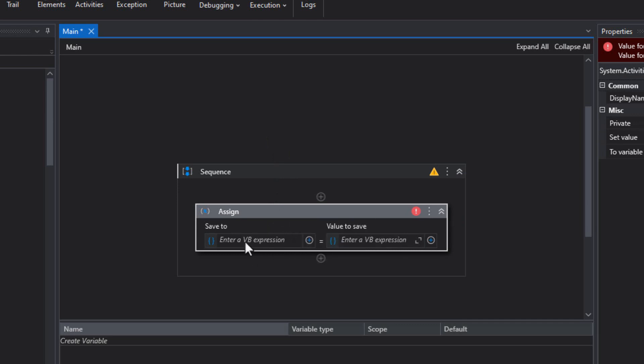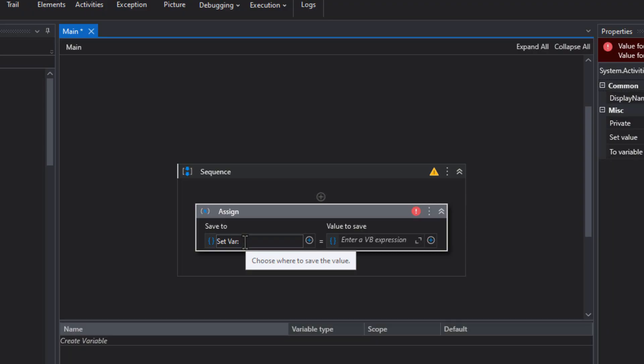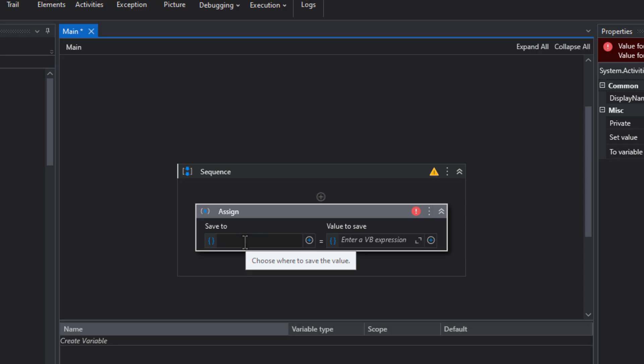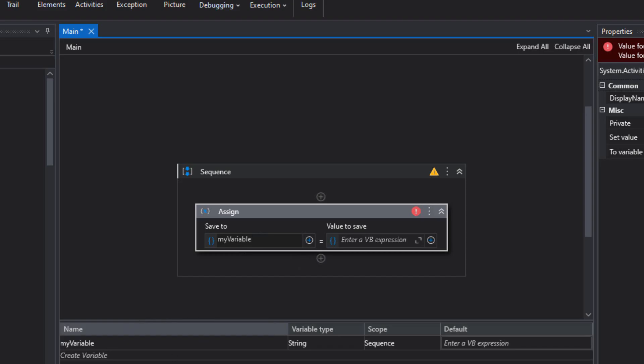In that assign activity, we have the save to field. And in that save to field, I'm going to press Ctrl K. That will create a new variable when I type in the name. And I'll just type in my variable as the name of the variable. And you can see down here in the variables pane, it created a new variable of type string.